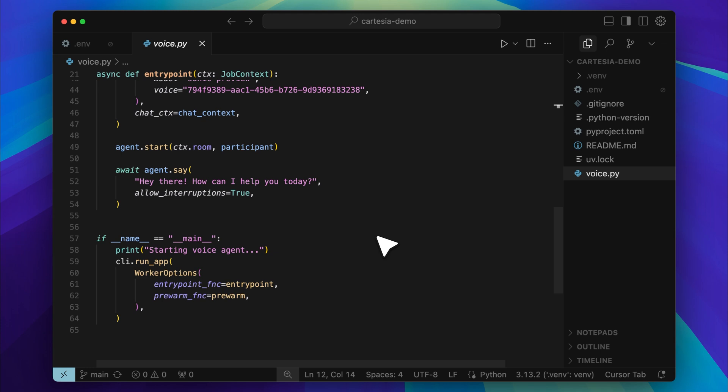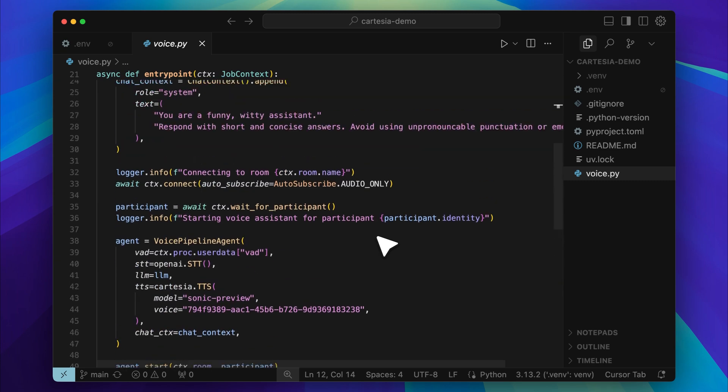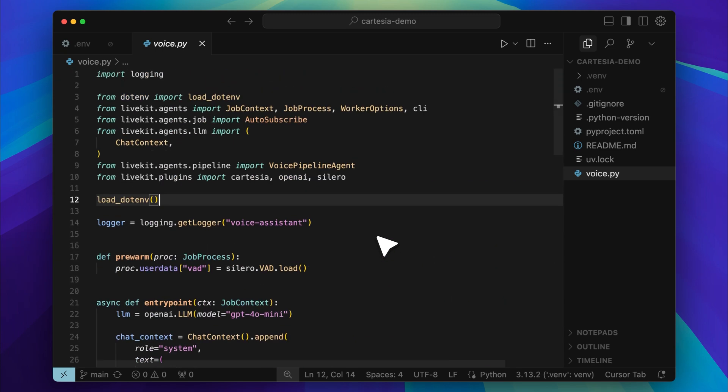Let me give you some insight into how the code works. This is the main file that powers the voice agent. At the top, you will see a component called VAD, which stands for Voice Activity Detection. This allows the assistant to pause automatically when you start speaking, so you can interrupt it naturally. It makes the interaction feel smooth and responsive.